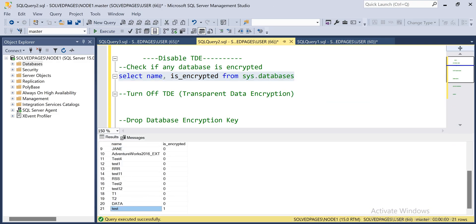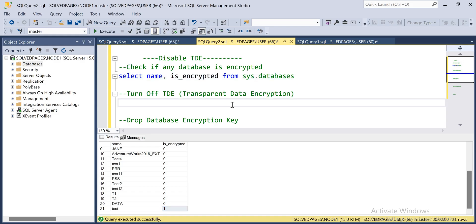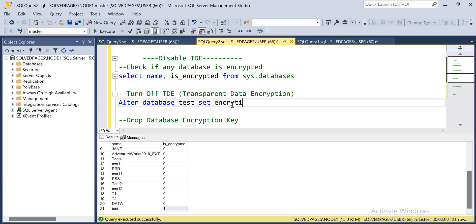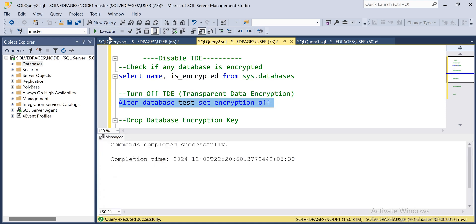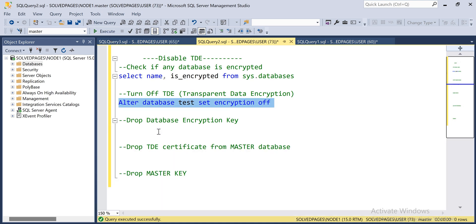We have a test database here which is configured for TDE, so first we have to turn off the TDE. This is ALTER DATABASE [database_name] SET ENCRYPTION OFF. Next, we have to drop the database encryption key.